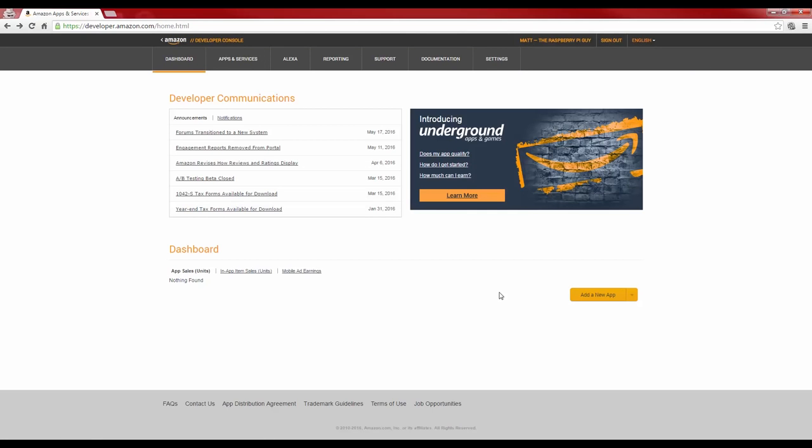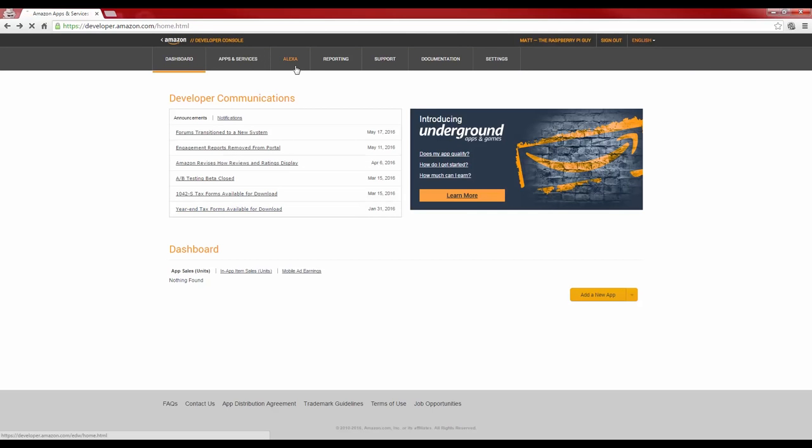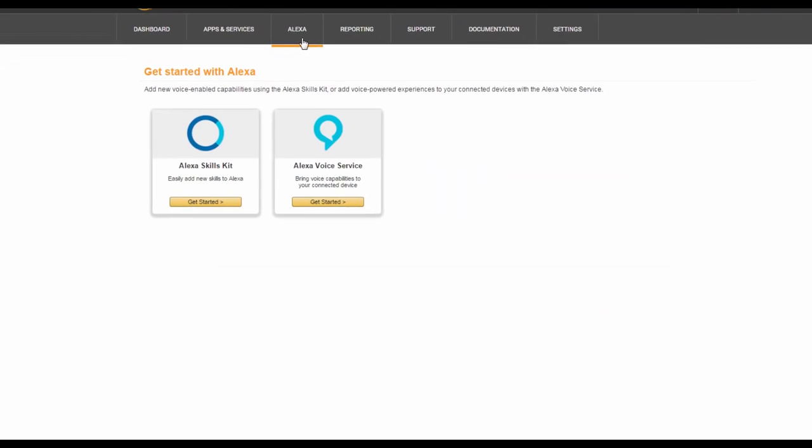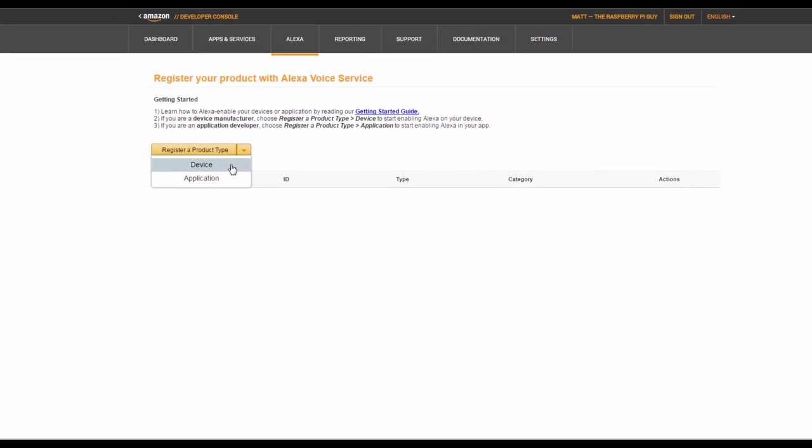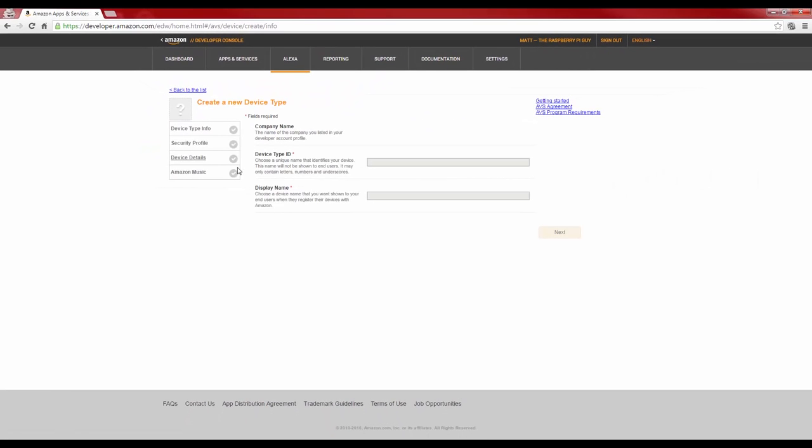Next, we're going to click Alexa, and then get started with the Alexa voice service. Once here, you'll need to register a product type, and do that by clicking this button, and make sure you register a device, not an application.